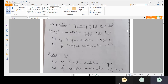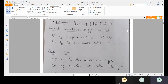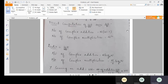Next topic: computational efficiency of FFT over DFT. How efficient is the Fast Fourier Transform? When you go for direct computation, the number of complex additions is N into (N minus 1), and the number of complex multiplications is N squared. These are the formulas for direct computation.